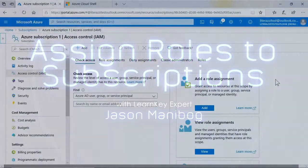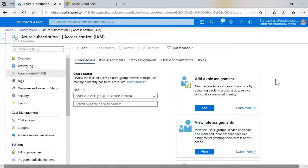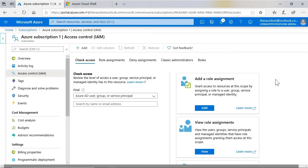It is time to assign roles to groups for subscriptions, resource groups, and resources themselves. I think you will find that the process is pretty much the same for all three areas.